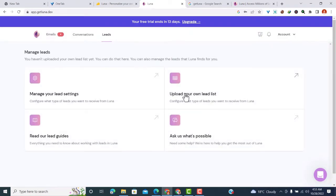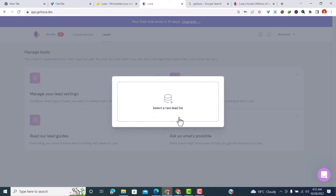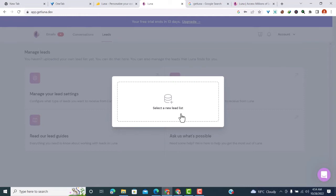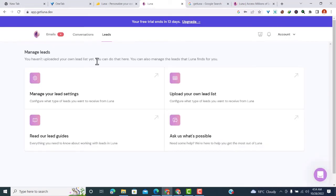If you already have your own leads, you can click on upload a lead. You'll be prompted to select your lead list and upload it to Luna. That's the most important part of Luna - how you can add leads and help Luna find the best leads for you.